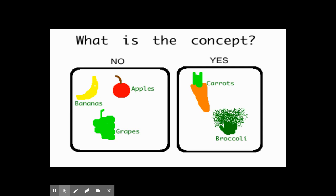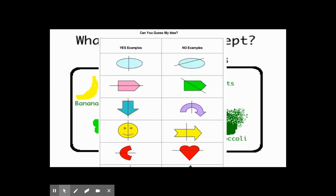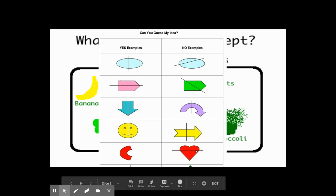Our first simple practice of concept attainment: we see some yes examples and some no examples. What is the concept? It's not green things that grow in nature — it is, in fact, vegetables. Here's a little bit more complex one — go ahead and pause. The yes examples, hopefully you realized, are showing a bisecting line or symmetry or mirror images, unlike the no examples, which do not convey that concept.